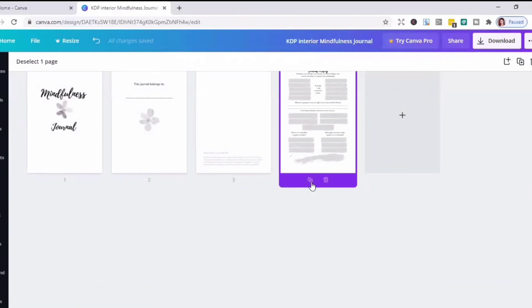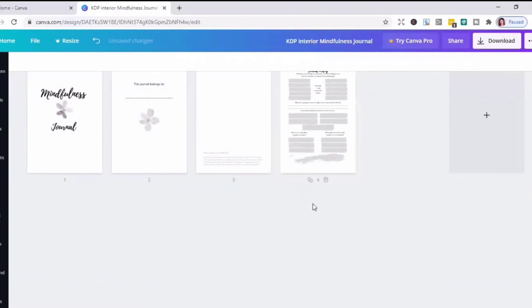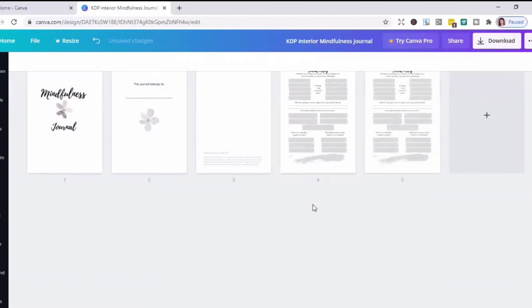Here's the grid view of the four pages, and what I'm going to do here is to duplicate the fourth page to complete the 95 pages.